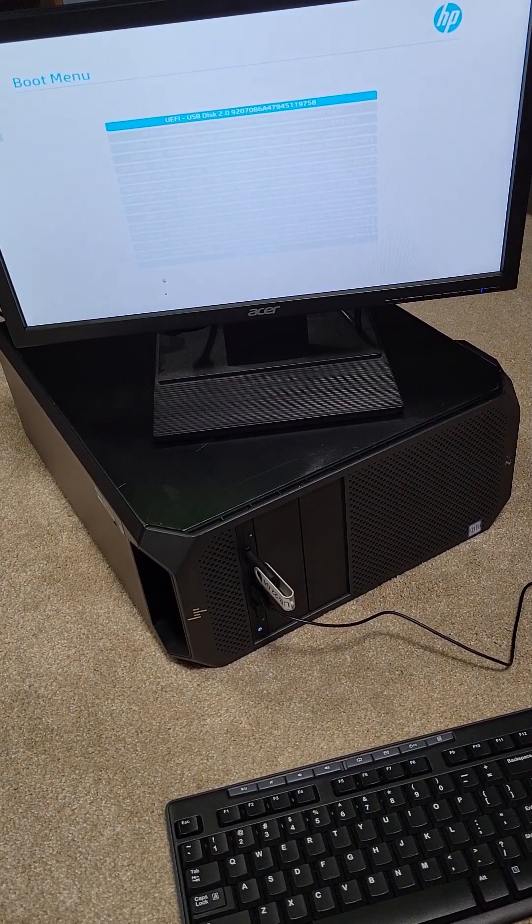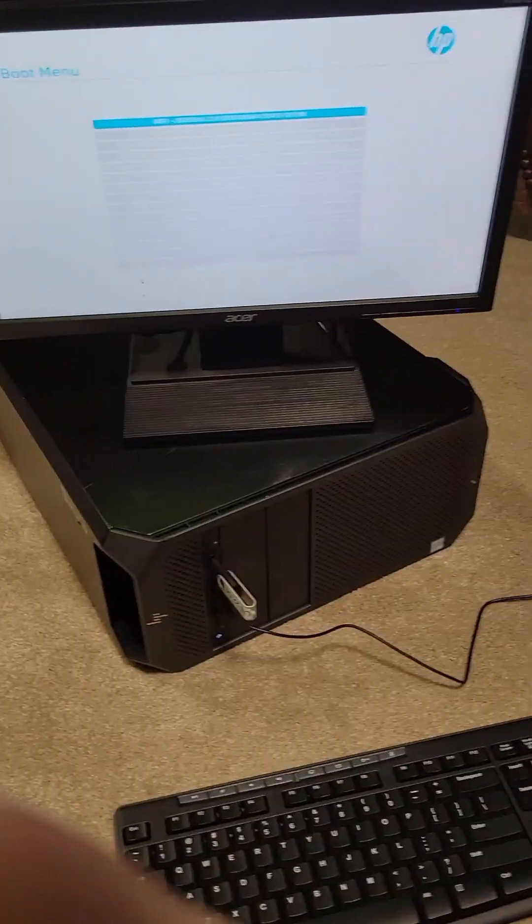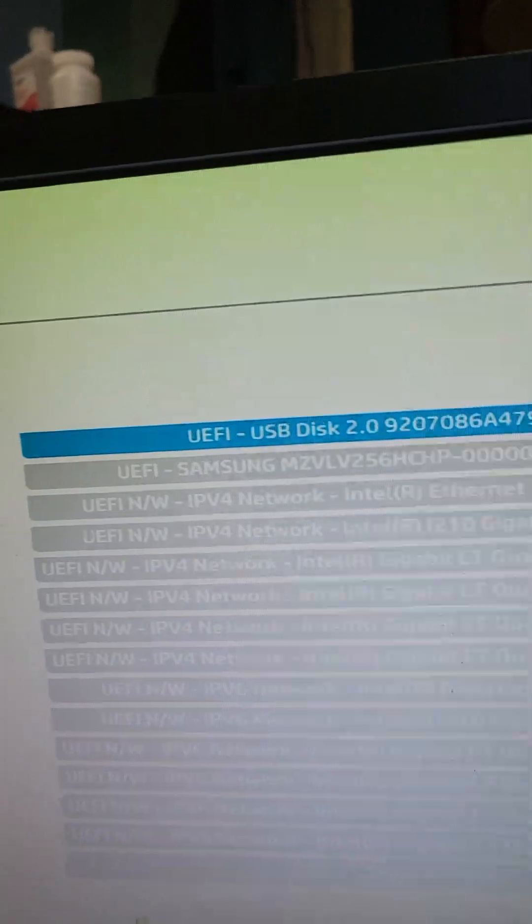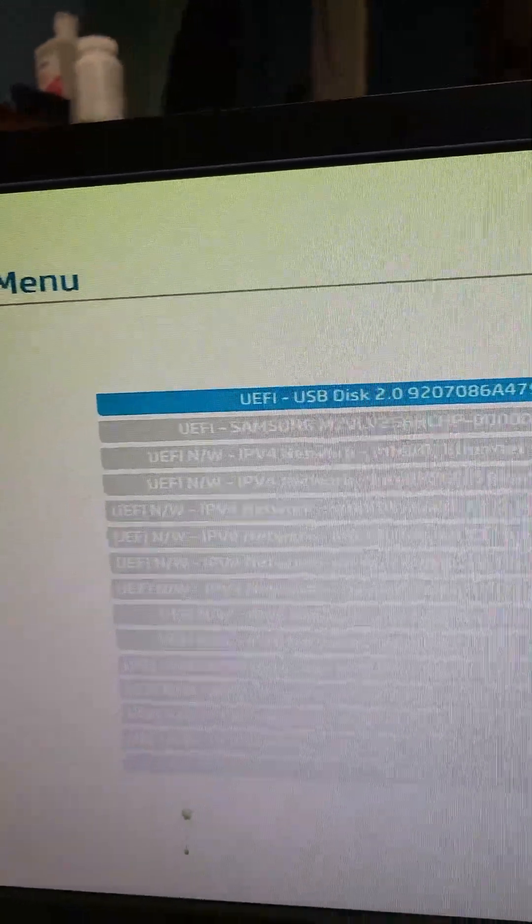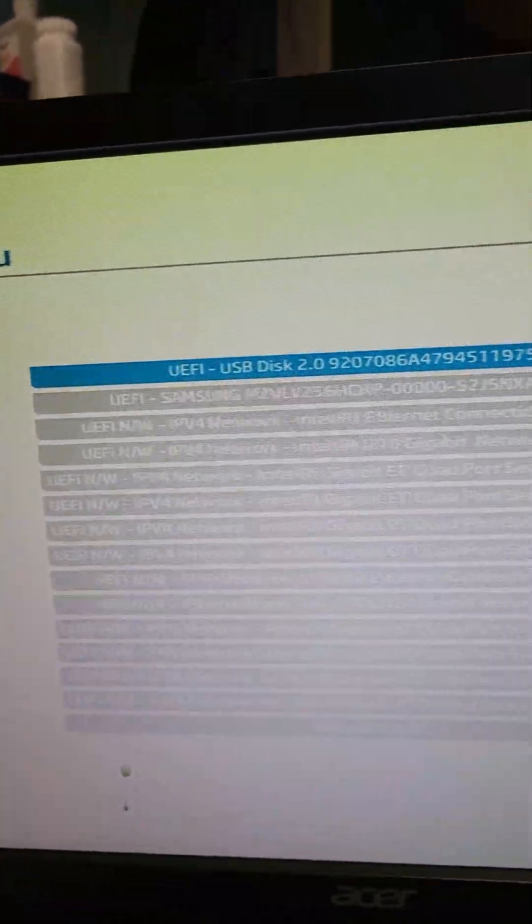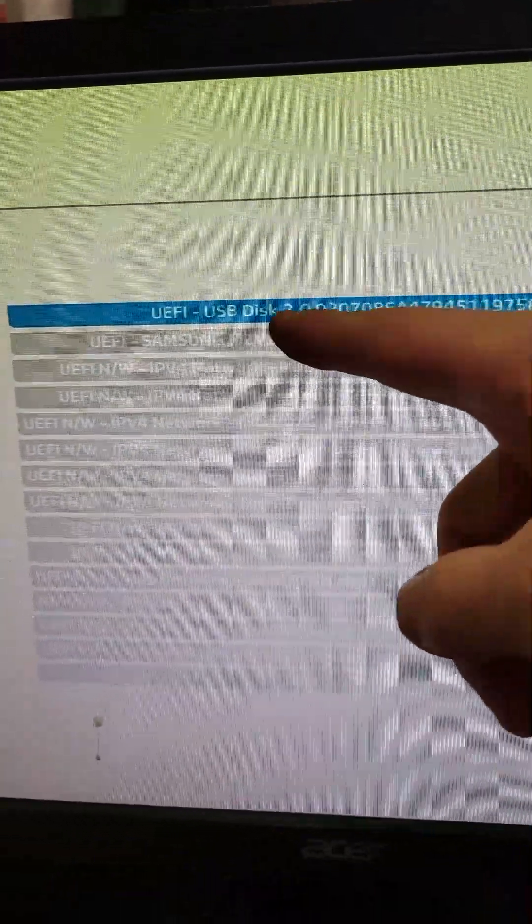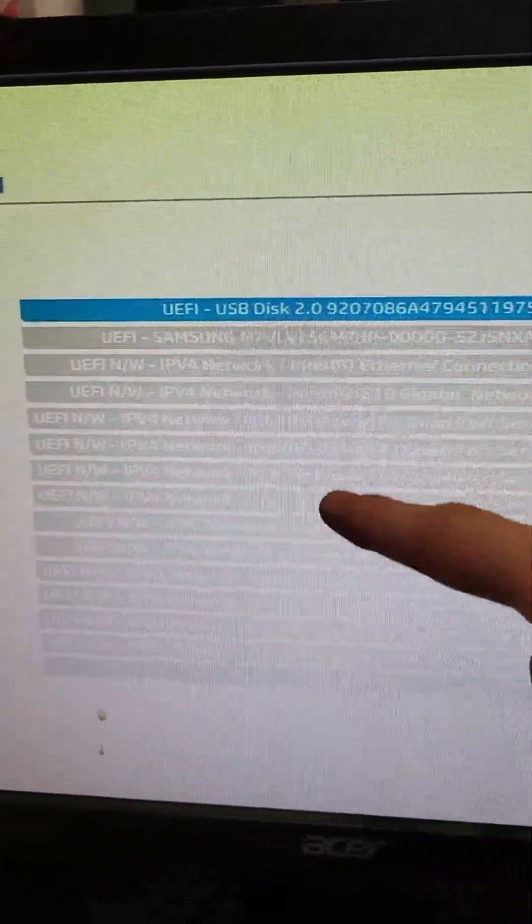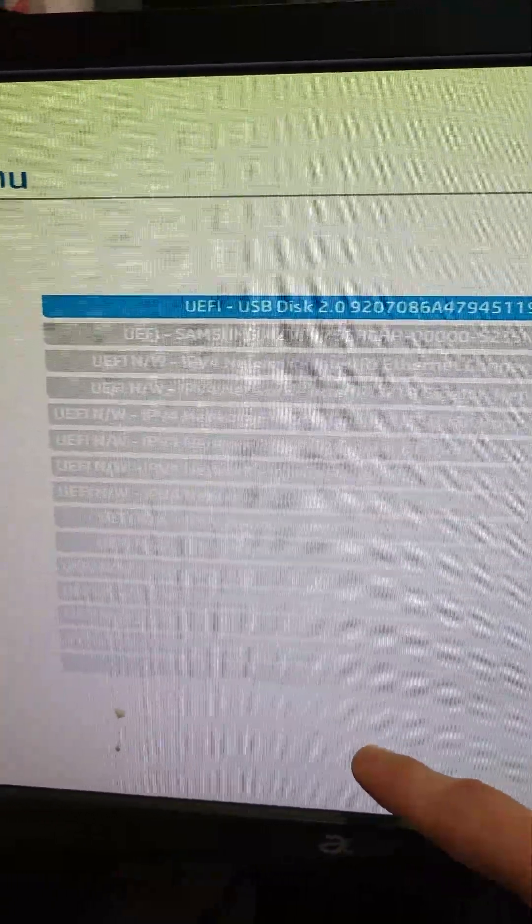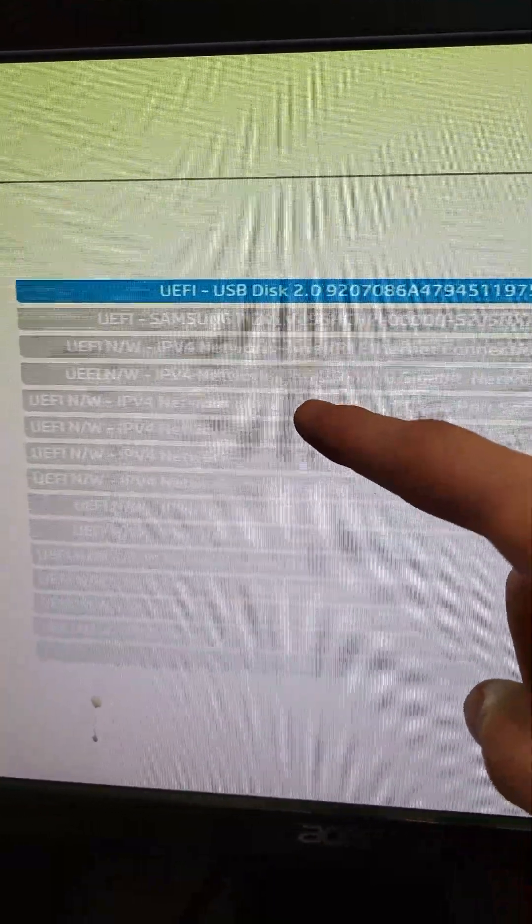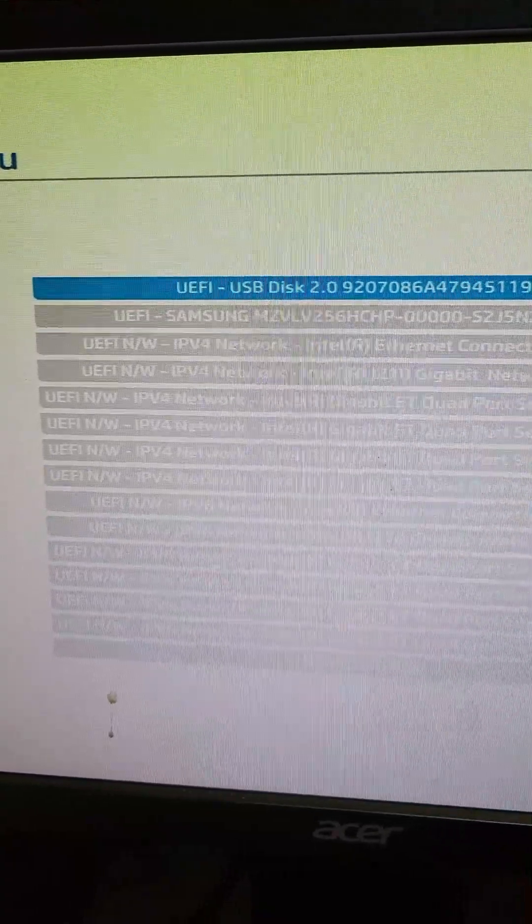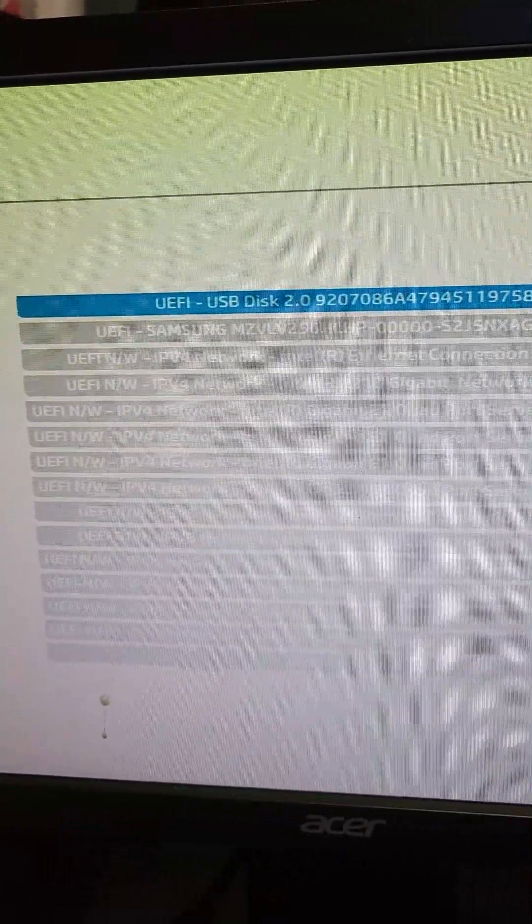All right, then I'm going to move this a little bit closer so you can see there are a bunch of options here, but I am going to be selecting this USB disk 2.0. There are a bunch of different options here for pixie booting and for going off the standard drive already in there. We're just going to select the USB key by hitting enter.